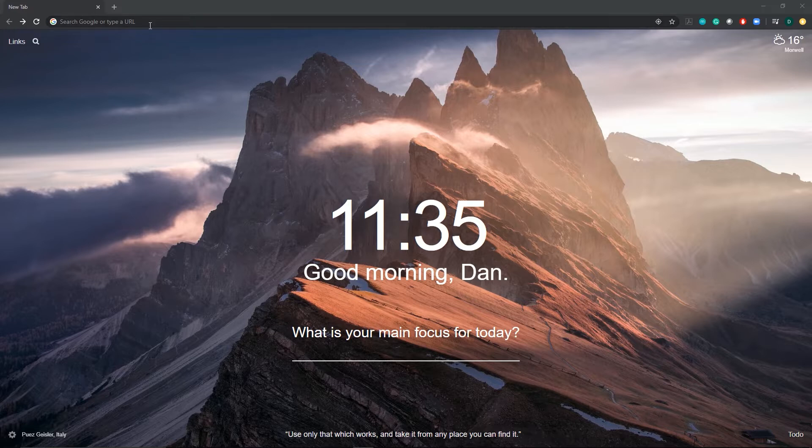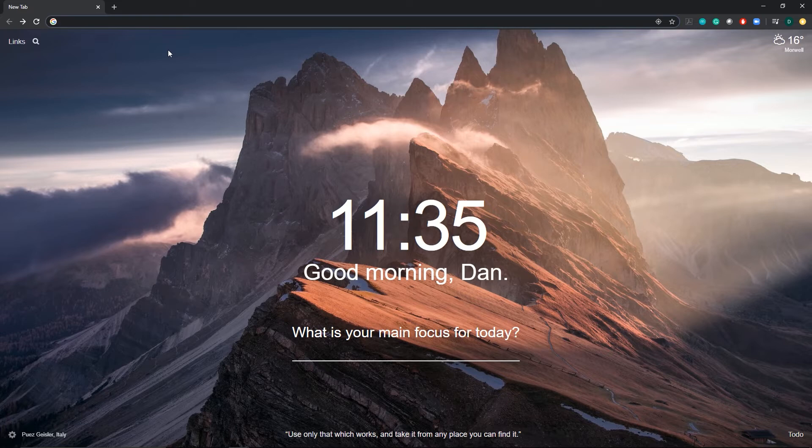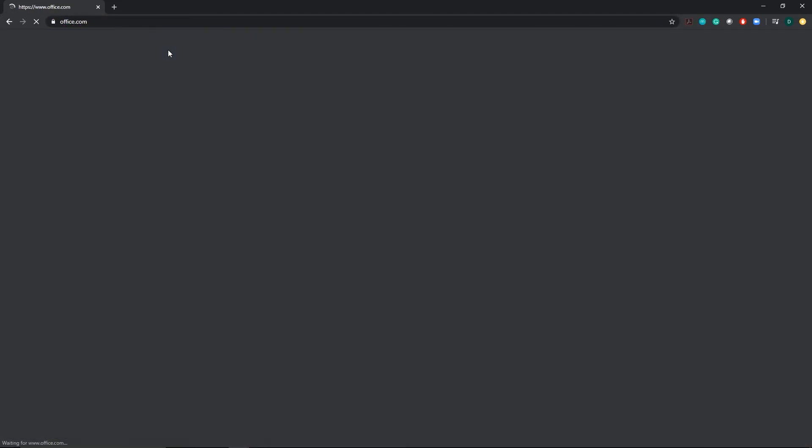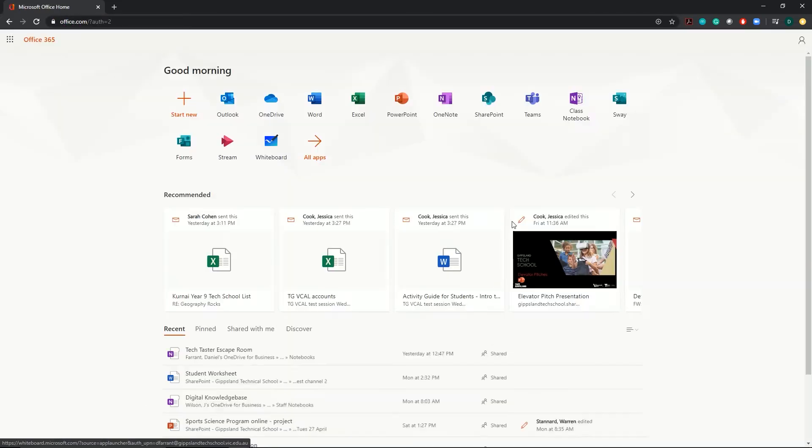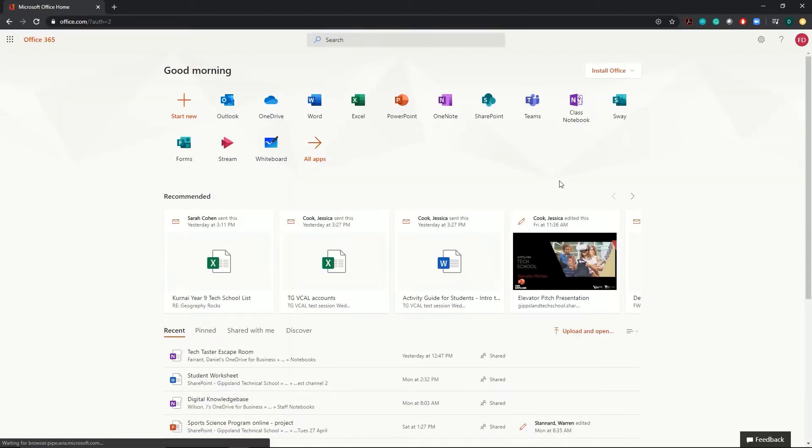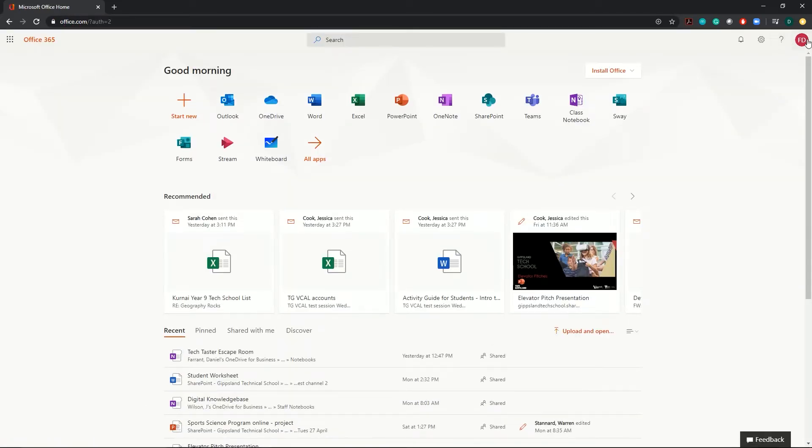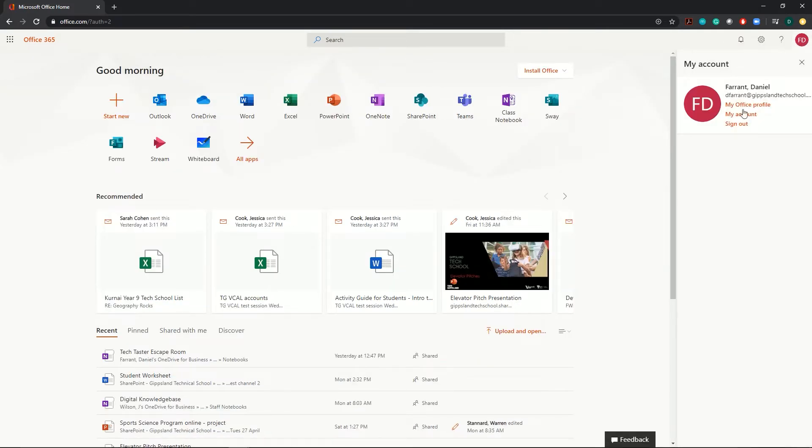To start with, you're going to need to open a browser and go to office.com. If you're already signed in with your school account, you'll need to sign out by going up to the top right corner and clicking on the icon and selecting sign out.